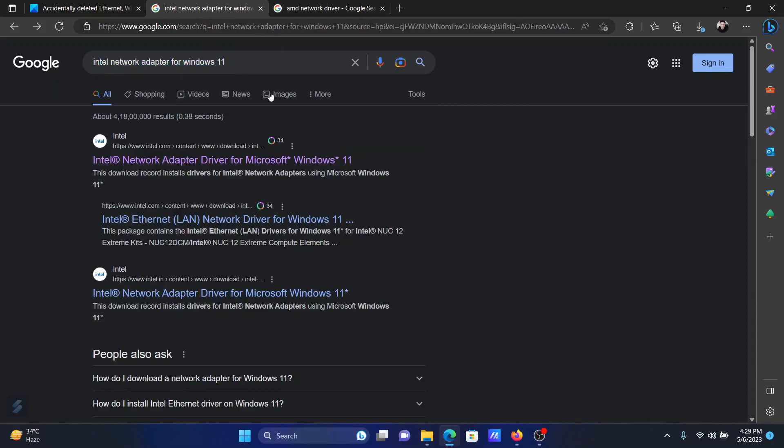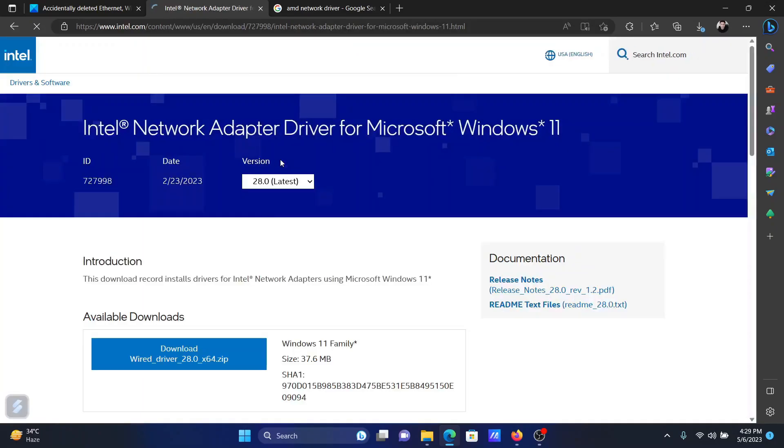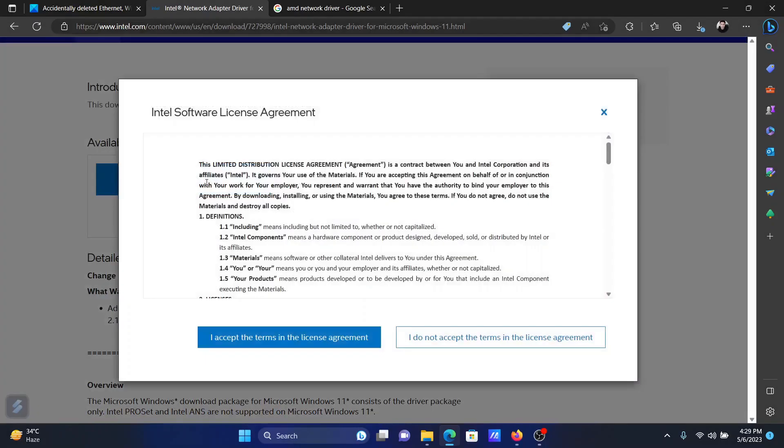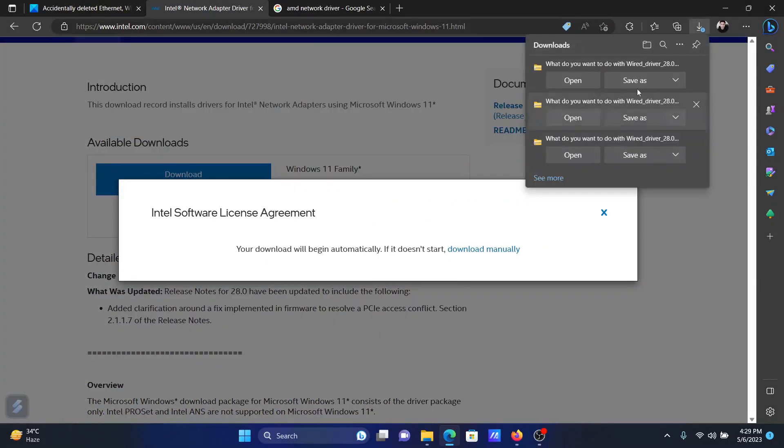After searching for it, click on this link for Intel network adapter driver for Microsoft Windows 11. Once the page loads, you can download this zip file. Click on I accept the terms and agreements, and then click on save as.